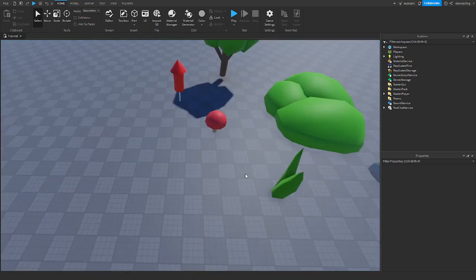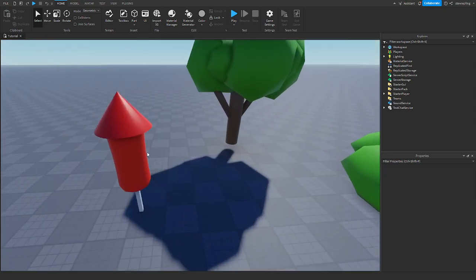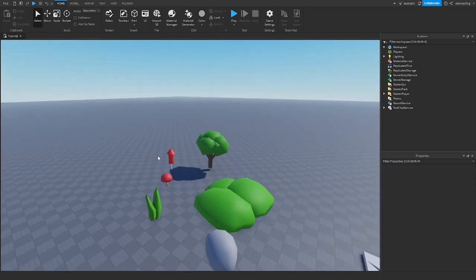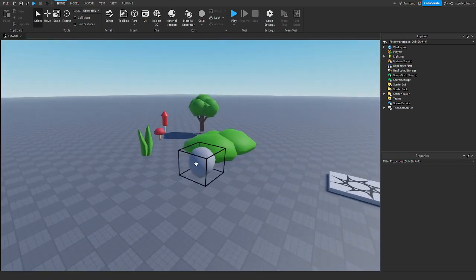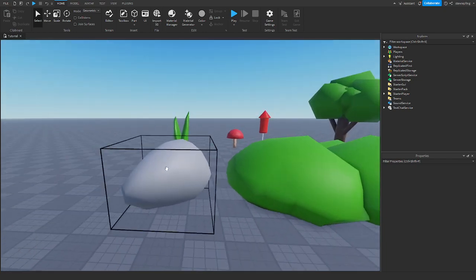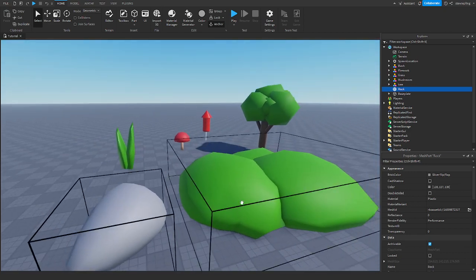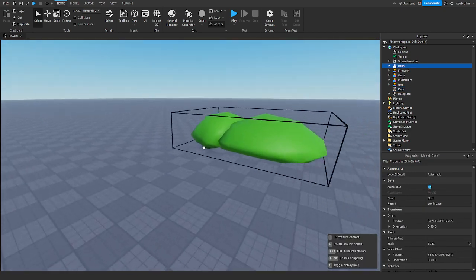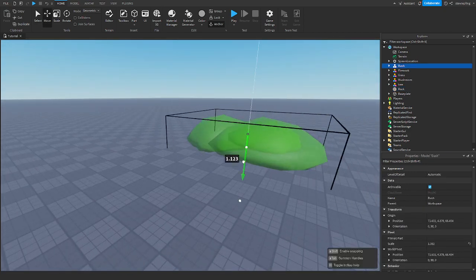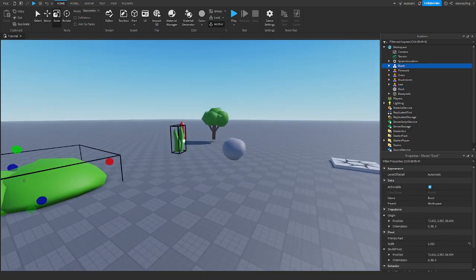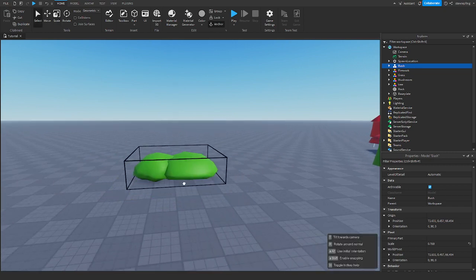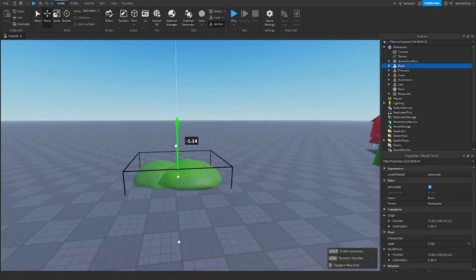I have a bush, rock, grass, mushroom, tree, and a firework. The first tactic to optimize your stuff is—I'm going to use the bush for example. I scaled these up so you could see them, but this would probably be the actual size of the bush. How would you optimize this bush?